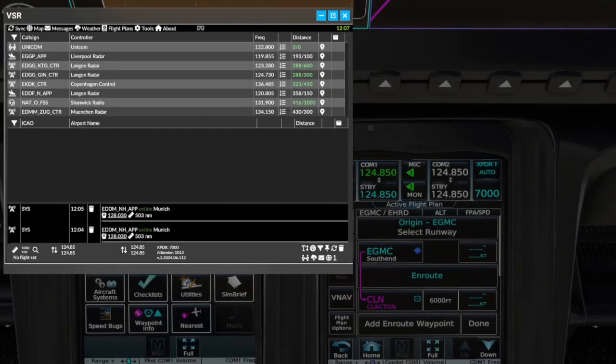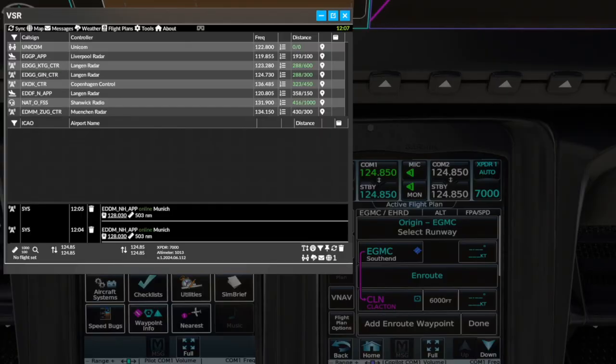The VSR June 2024 release contains a number of great new features to help the virtual pilot get the most out of their flying experience on VATSIM and beyond.